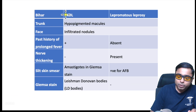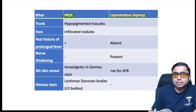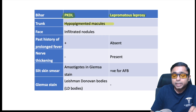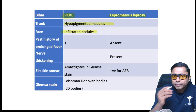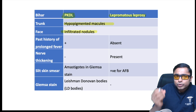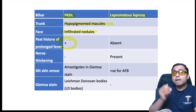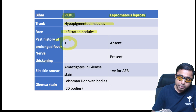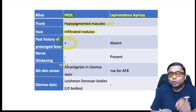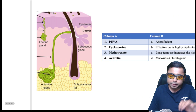Post-kala-azar dermal leishmaniasis and lepromatous leprosy can both present with hypopigmented macules and infiltrated nodules. To differentiate: the examiner will give a past history of prolonged fever in post-kala-azar dermal leishmaniasis. Slit skin smear will show the amastigote — this is the microbiological clue.